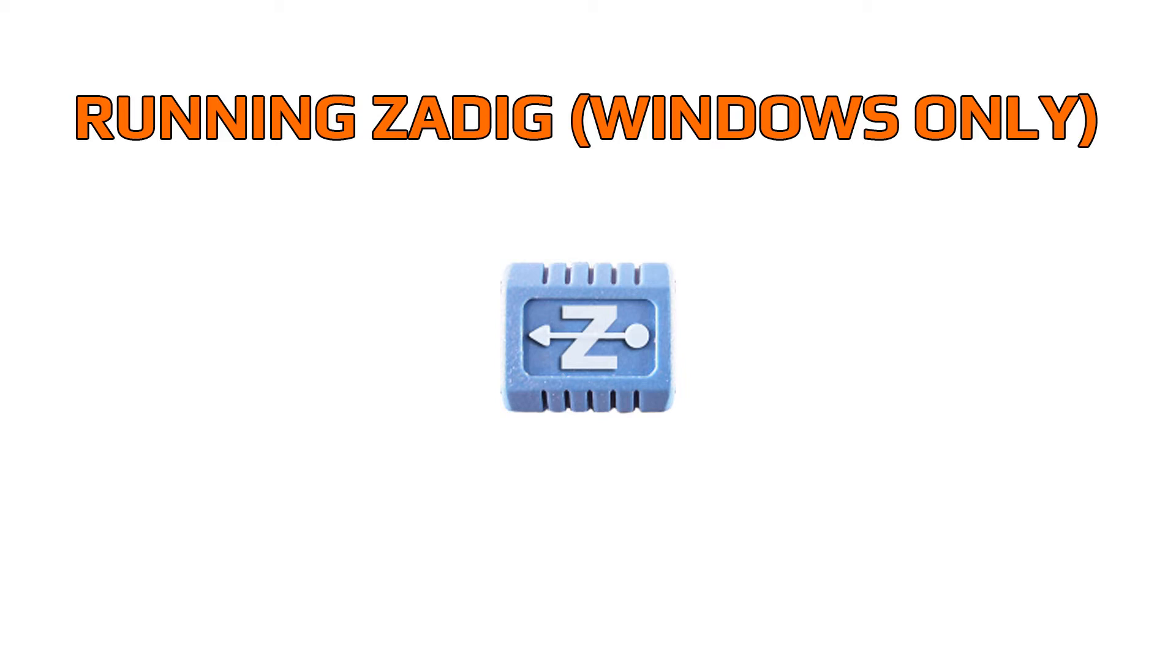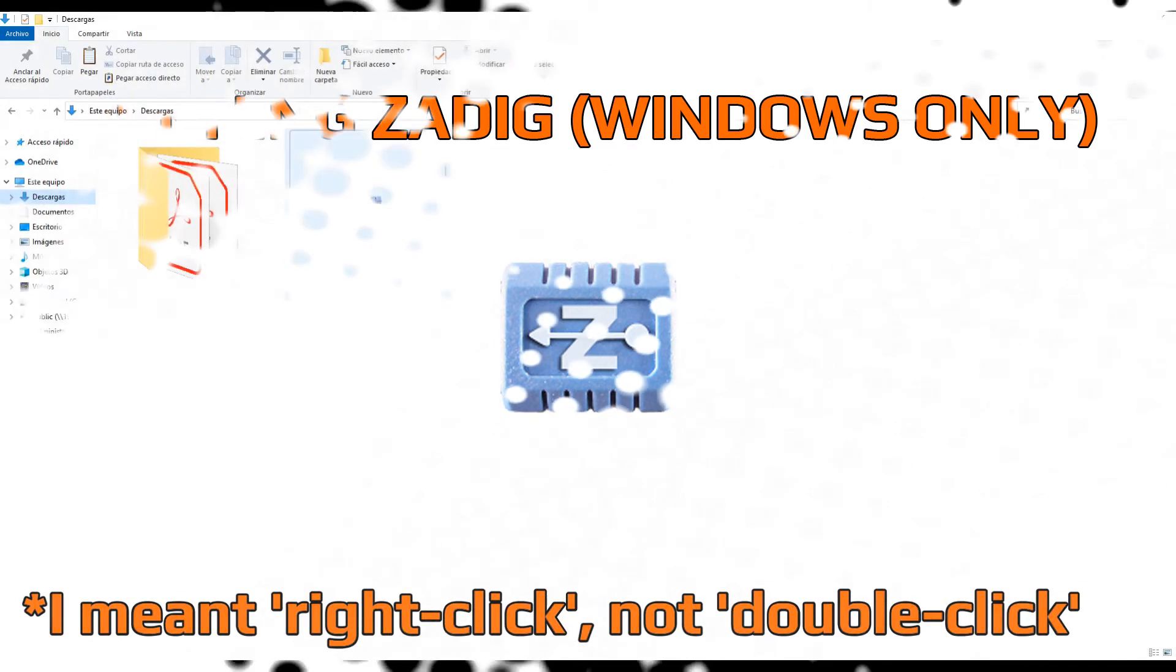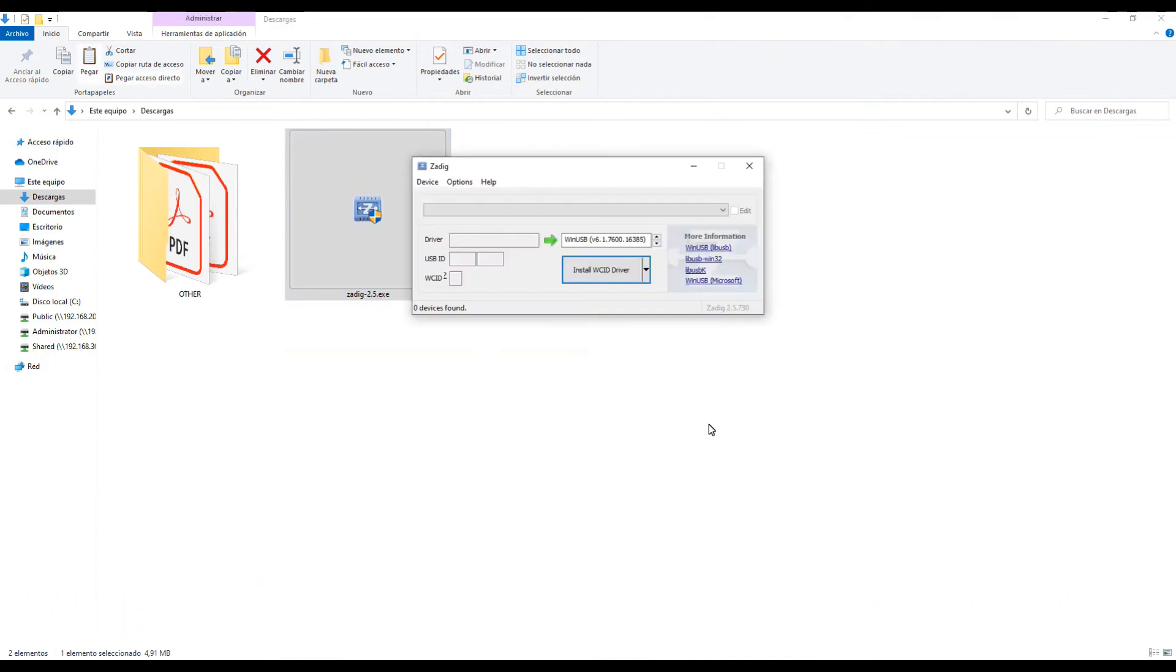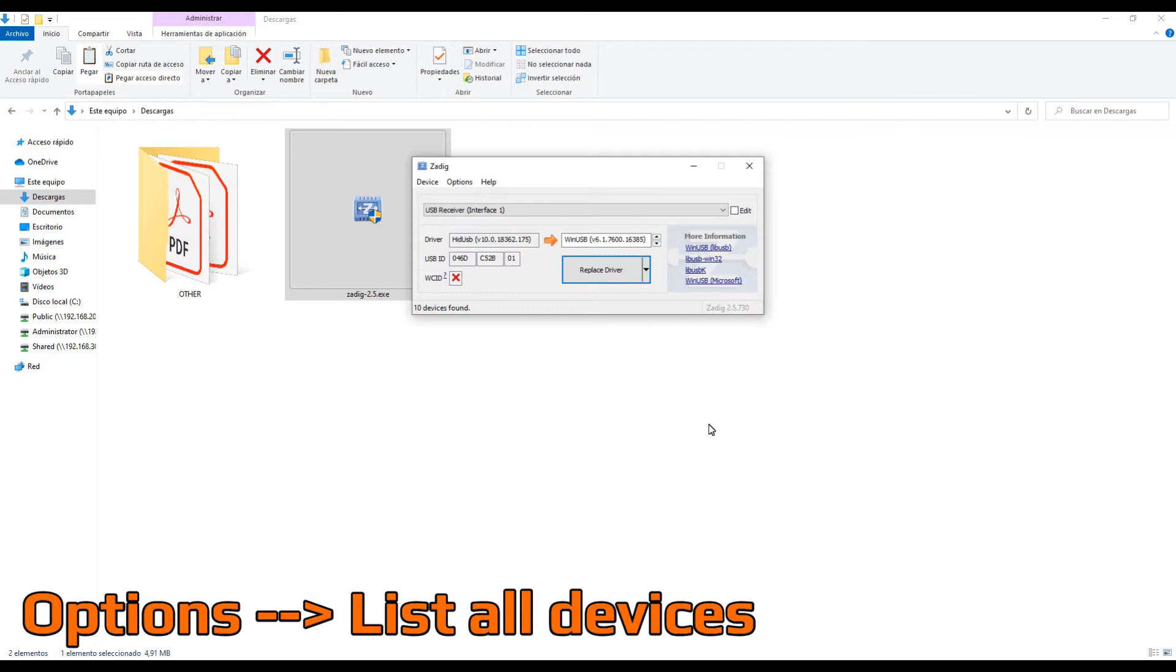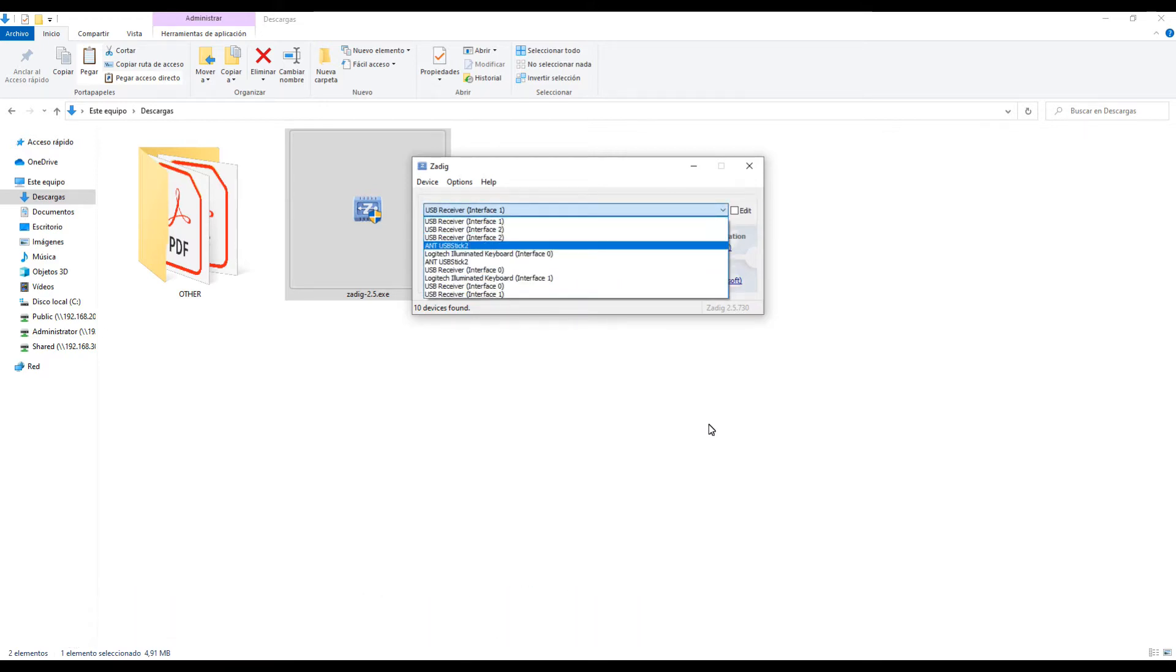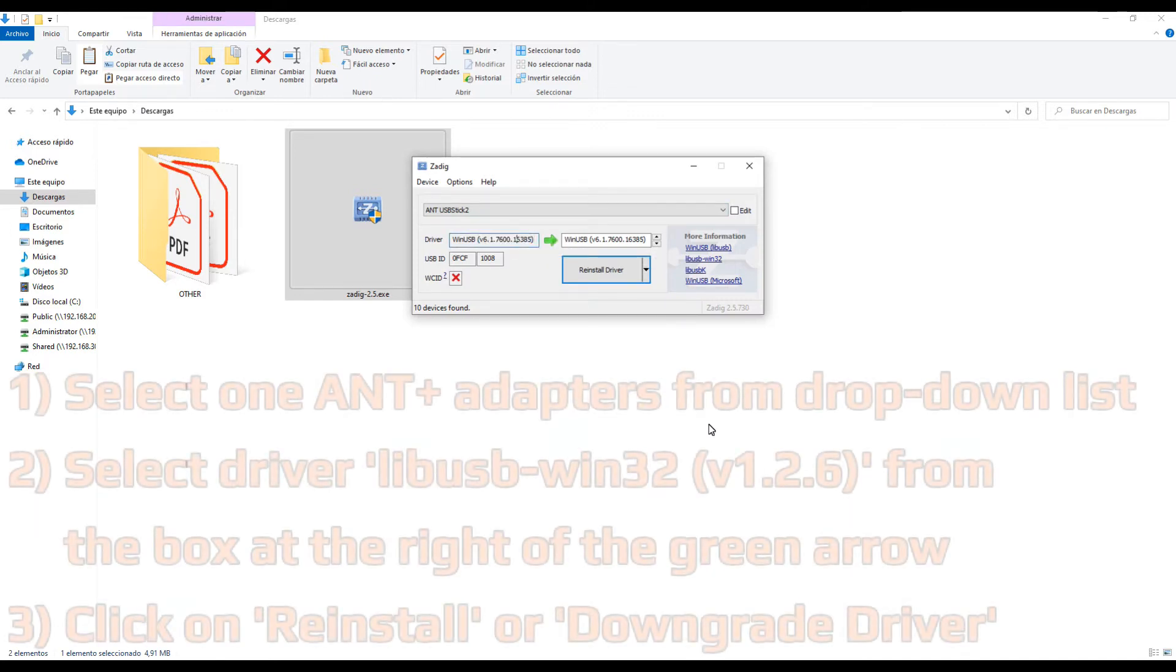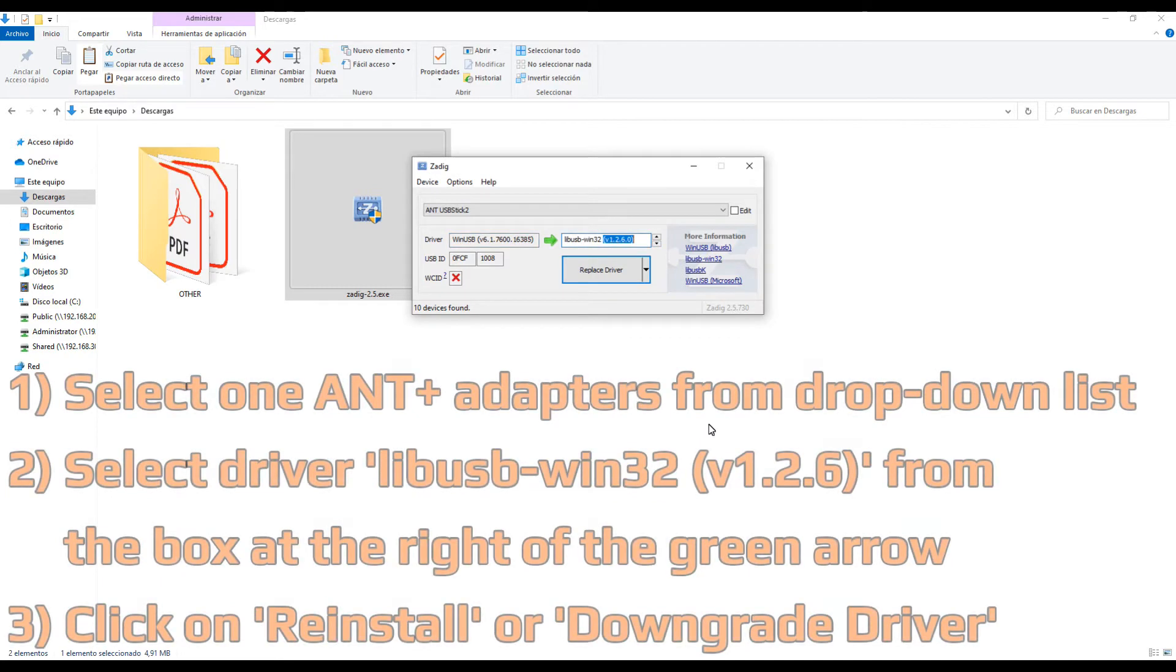Before starting with the next step, make sure that you have both Ant Plus adapters connected to your PC. After rebooting, search for the Zadig program and make sure that you run it in administrator mode. For that, just right click on the Zadig program file and select the run as administrator option. Once the program is open, on the top bar, click in options and then select list all devices. This will create a list of all your connected USB devices. Select one of the Ant Plus adapters from the list and check the current driver installed as well as the device ID.